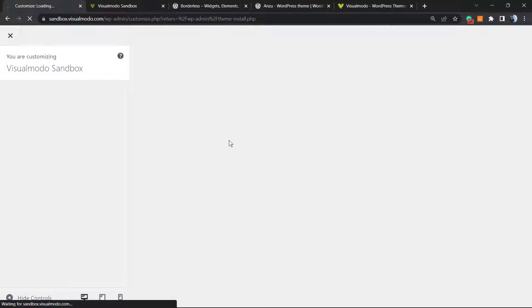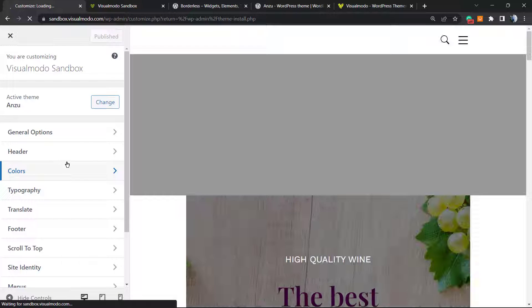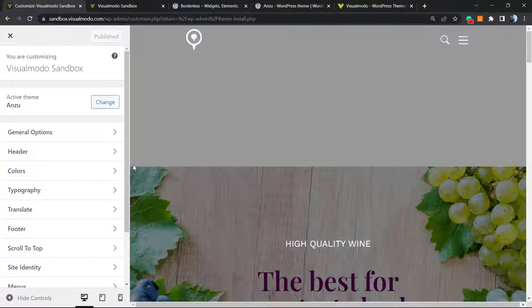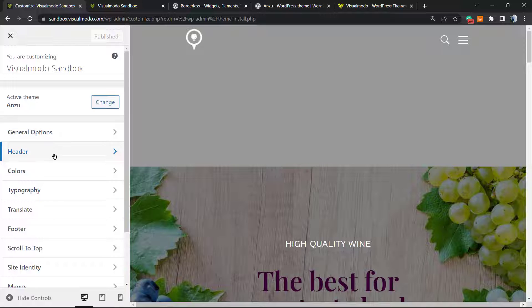You can also access the Customize panel via Appearance, Customize in the left sidebar of your WordPress dashboard. Click on Customize. This is the place where you can see all of the customization options of the Enzo WordPress theme, including options like Colors, Typography, Translate, and we have the Footer.